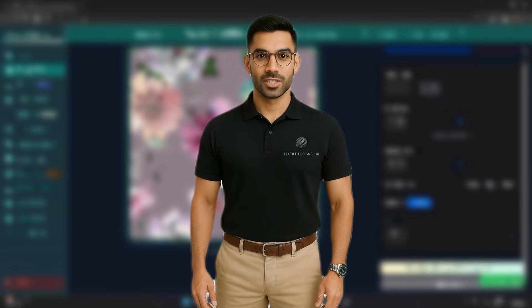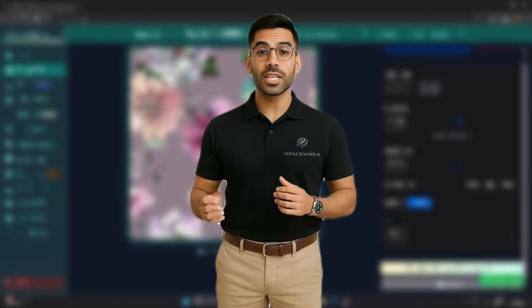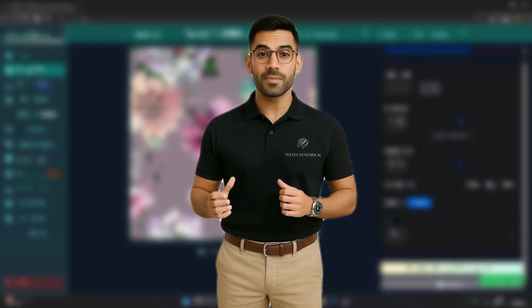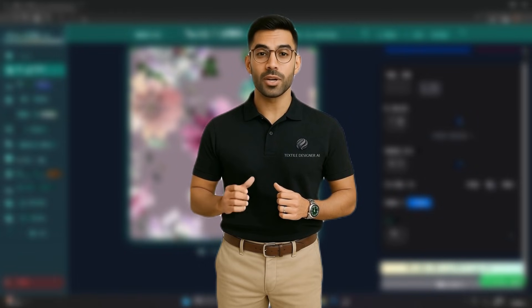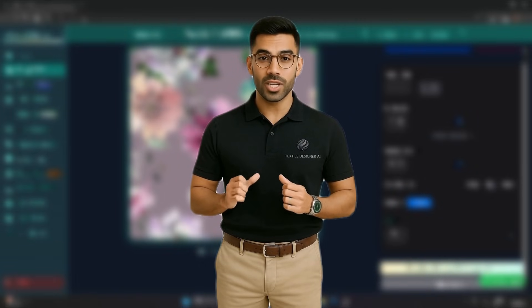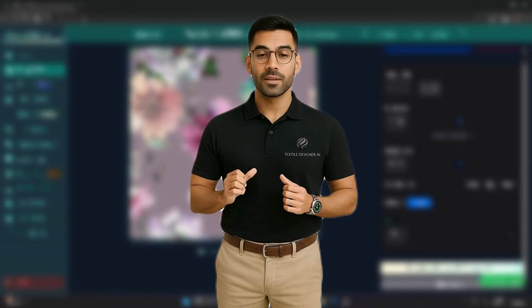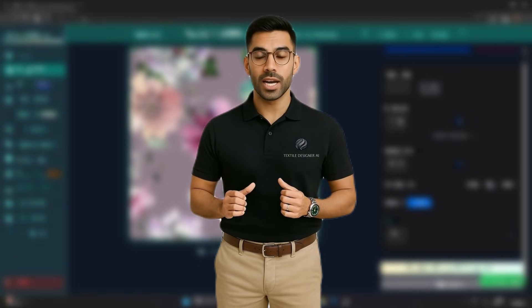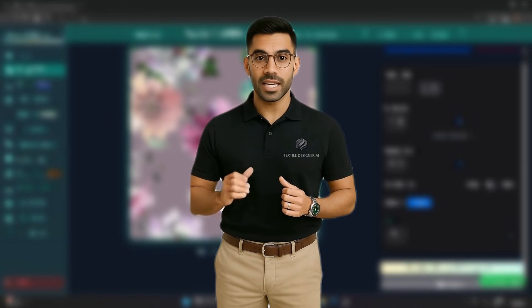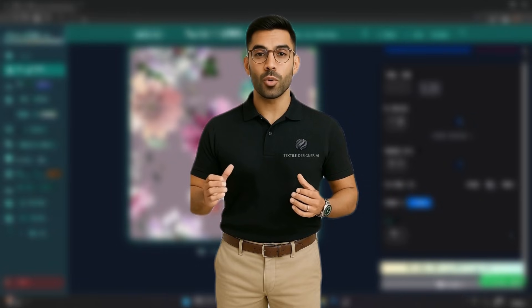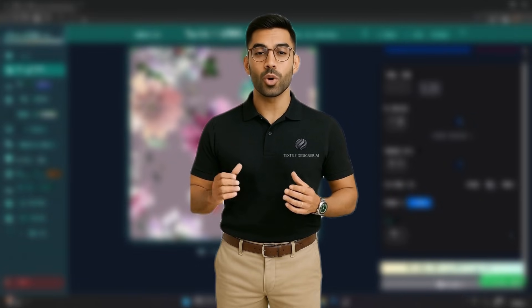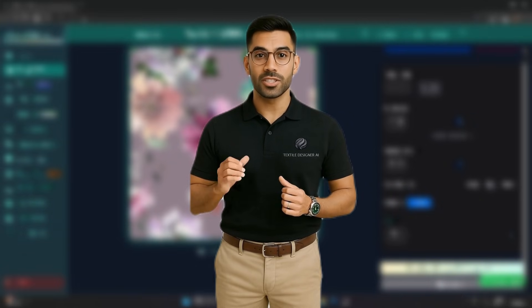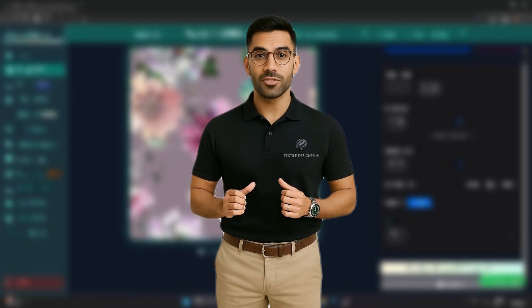We hope this deep dive into the ready-to-print feature inspires new possibilities in your creative process. Start creating, scaling, and transforming, all from one elegant workspace. See you in the next video.